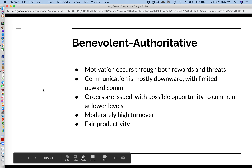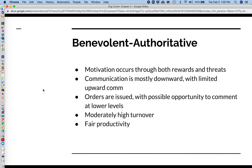The benevolent authoritative method is slightly different. Here, employees are motivated through both rewards and threats. Communication is mostly downward — managers telling others what to do — but with a little bit of upward communication, so employees have a little say. Orders are issued, but there is some opportunity to comment on them from the lower levels. There is moderately high turnover, and productivity is fair.